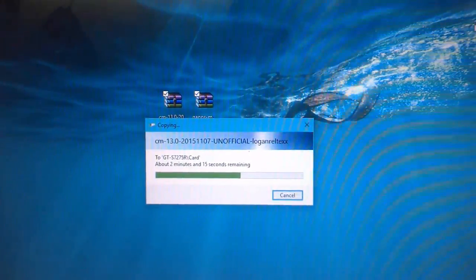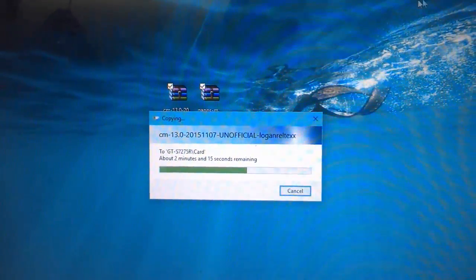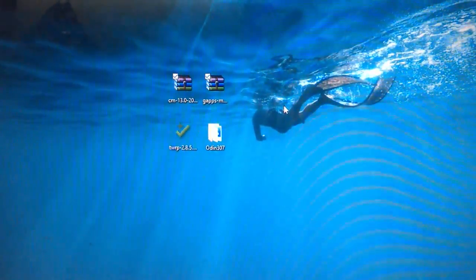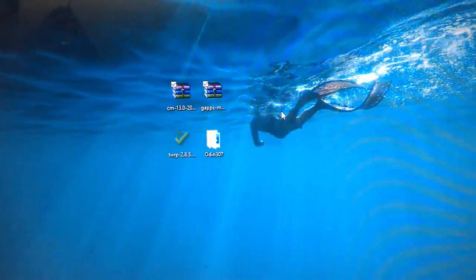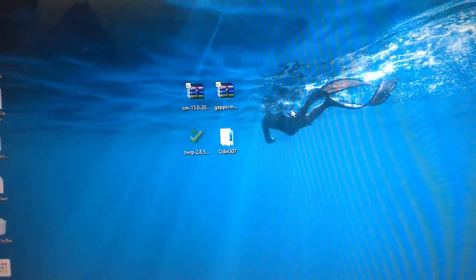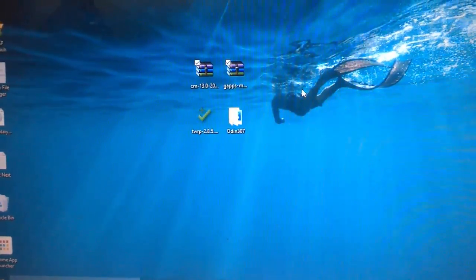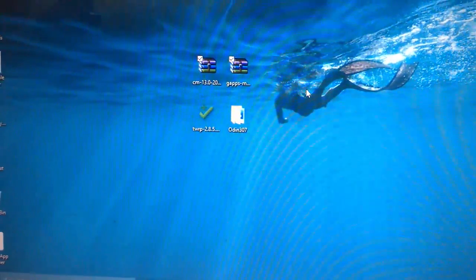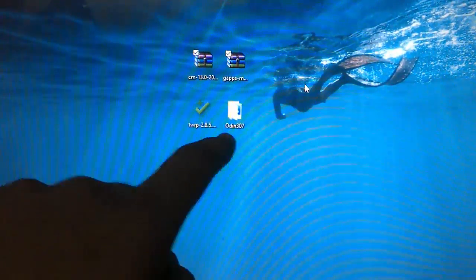You must have TWRP recovery to flash this ROM, otherwise you may break your device. After copying, you must also have the Samsung USB drivers installed for your device to be detected by Odin.